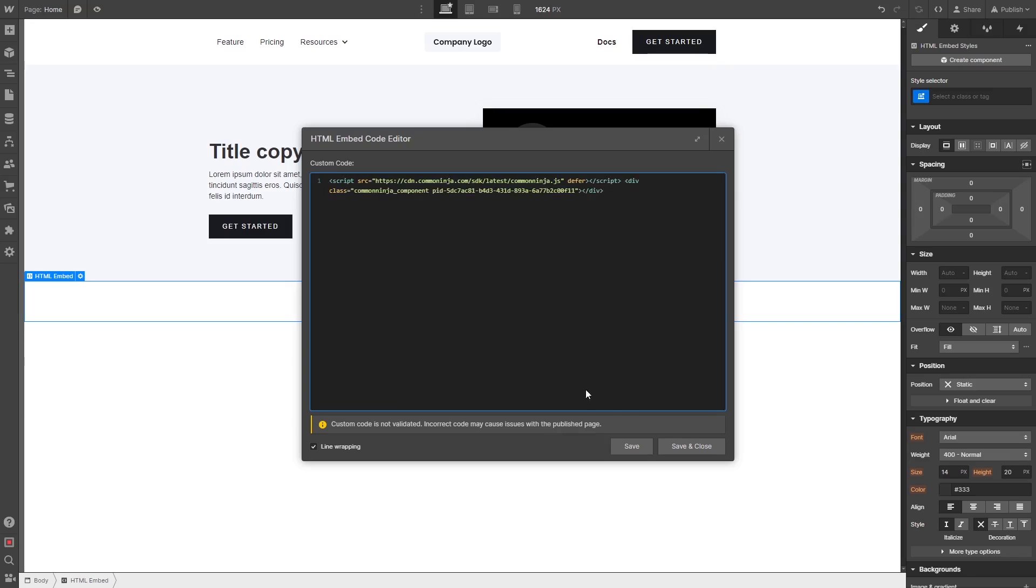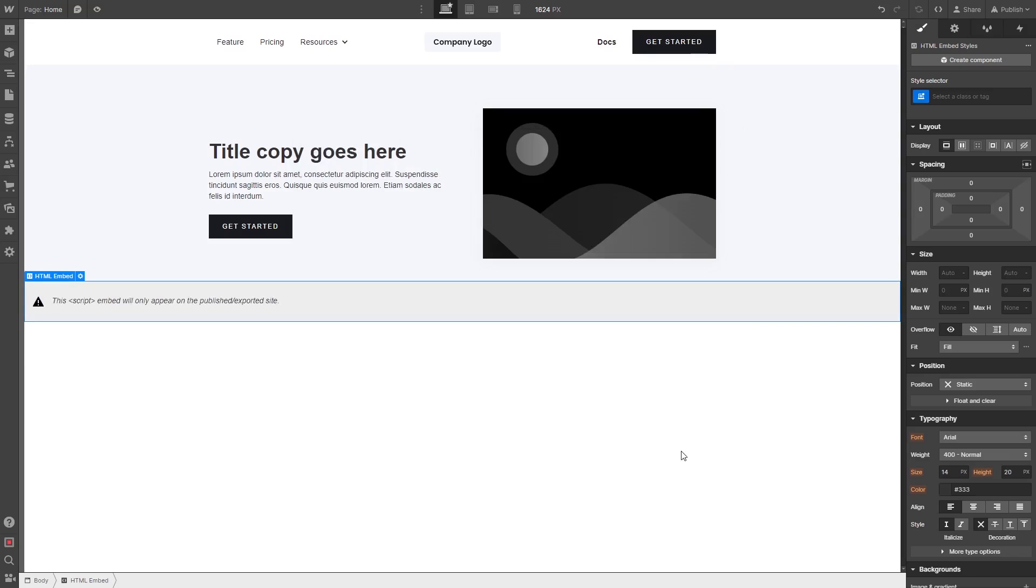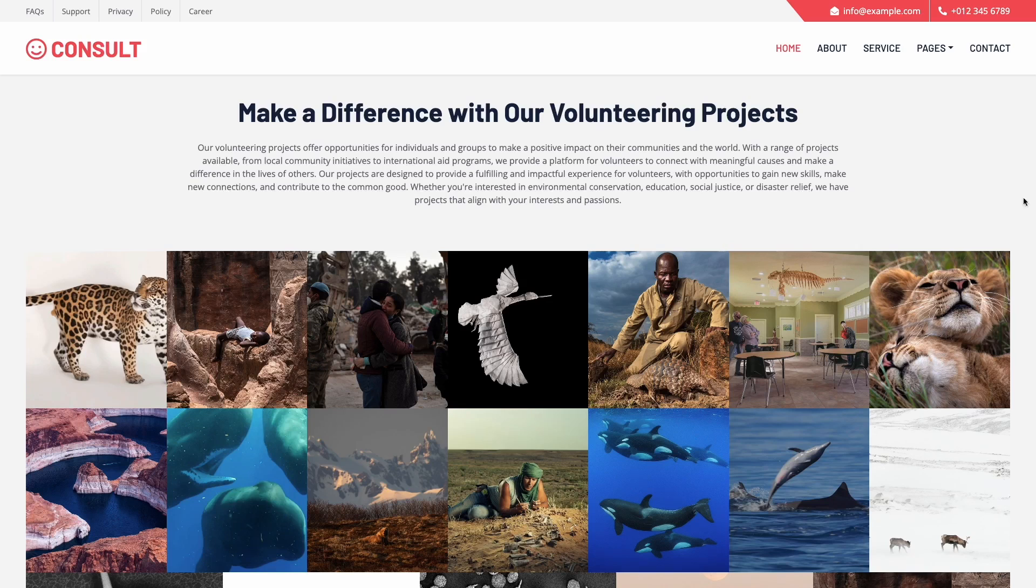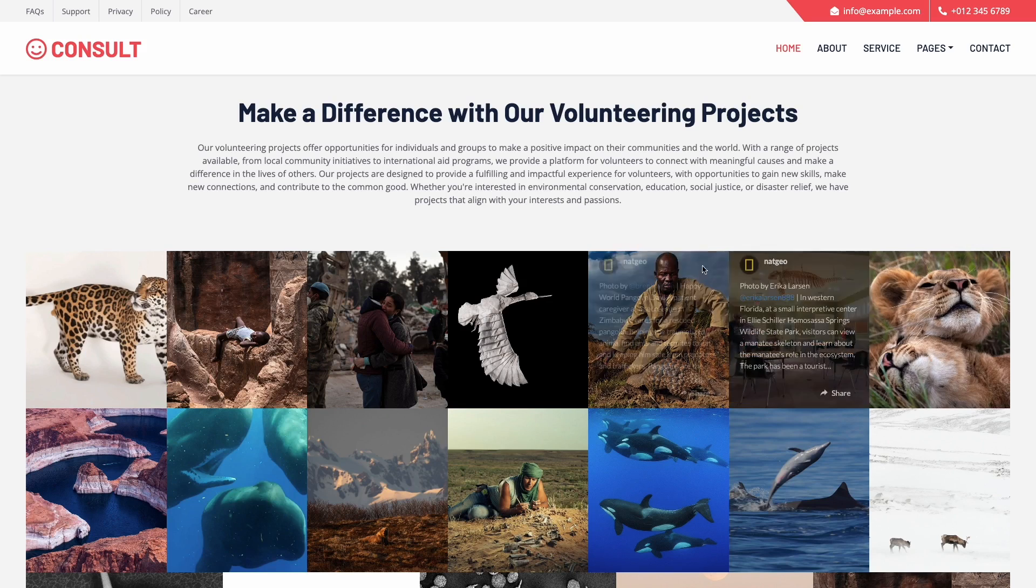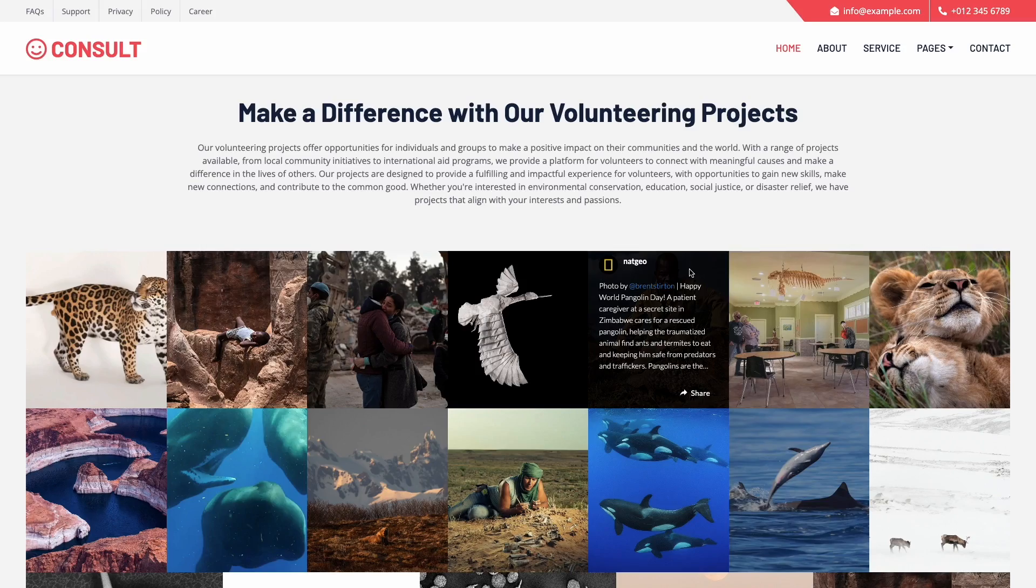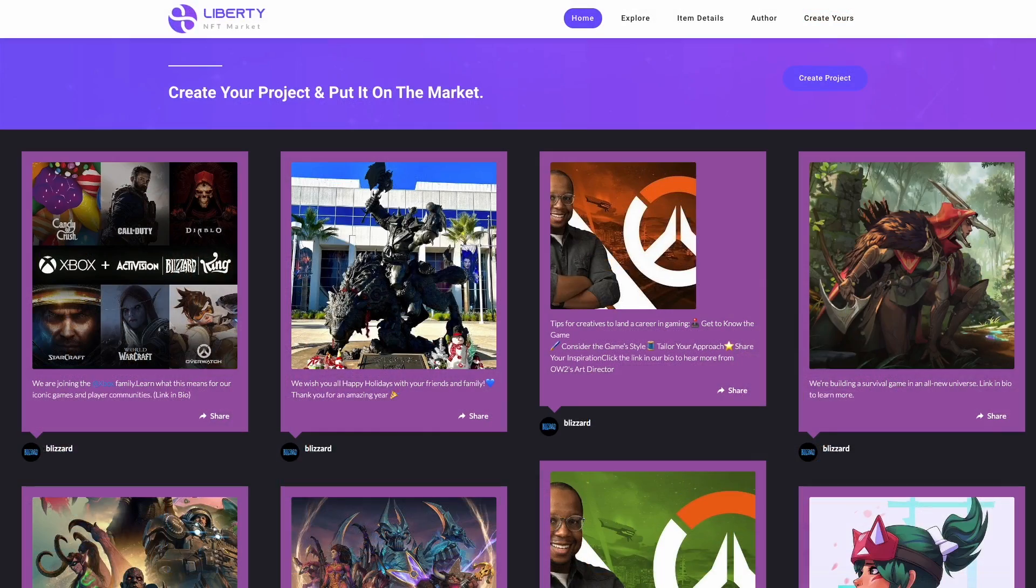Click the save and close button and that's it. Now the Instagram feed will show on your website.